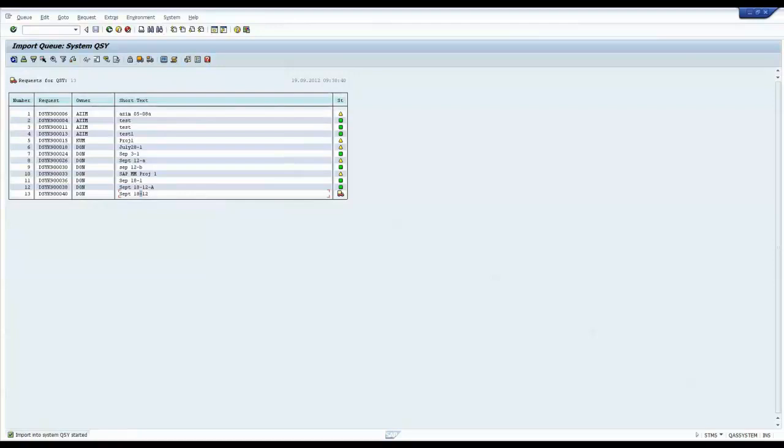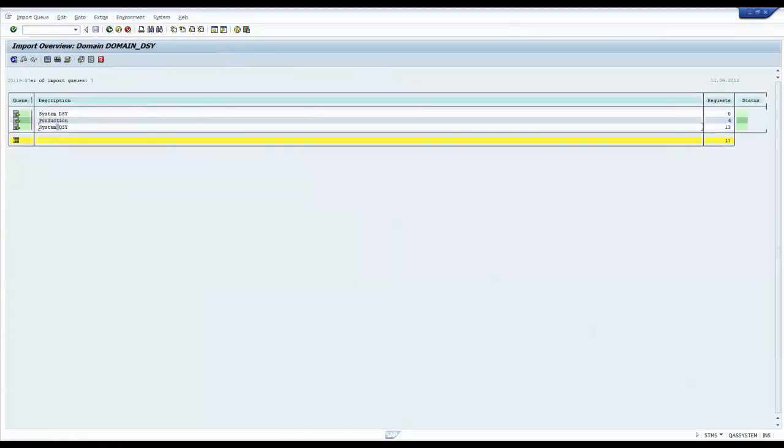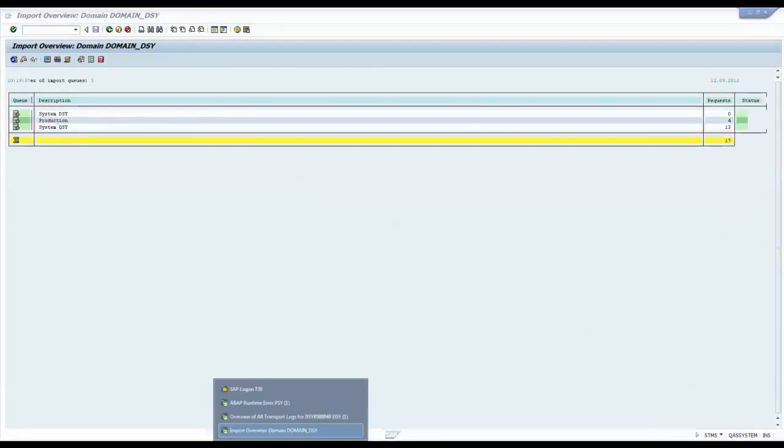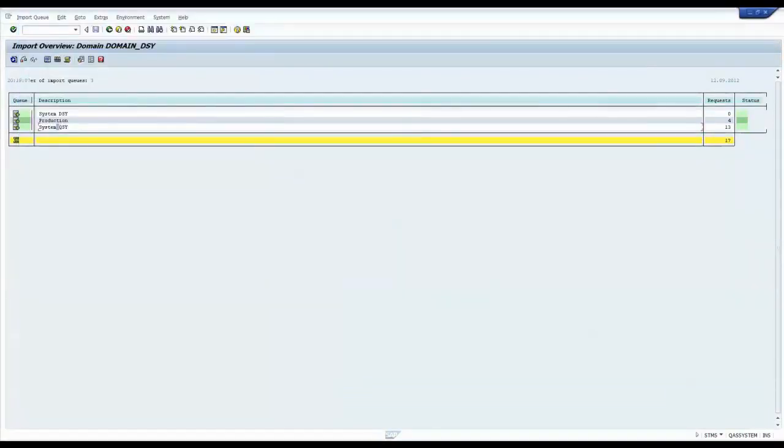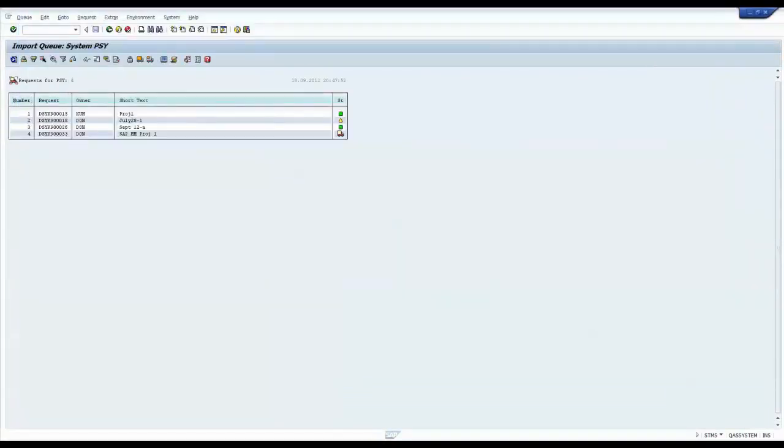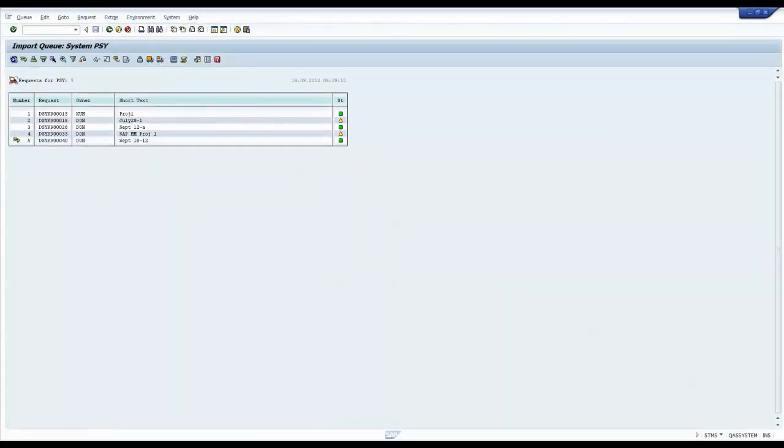Now if I want, after testing, if everything is fine, I can import the same request to the production system. So I can log into, I can go here and log into the production system and import, or I can go from here. I just click on production system. Then I click on, I refresh it.